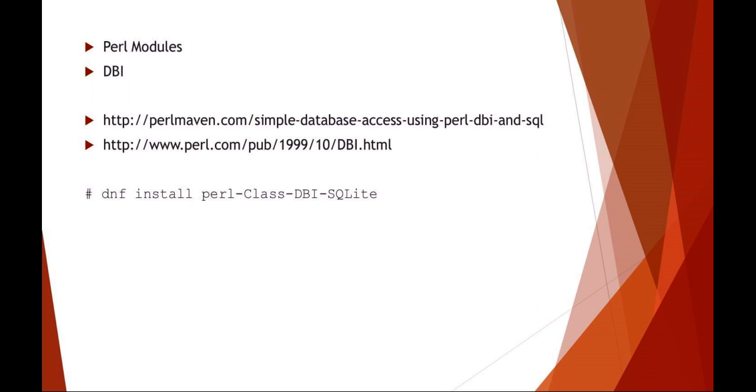When you're working with Perl, the first thing you're going to want to do is add a DBI as a Perl module. Here's a couple good reference sites that I would recommend looking into. For this class, we're going to be using what's called SQLite or SQLite.